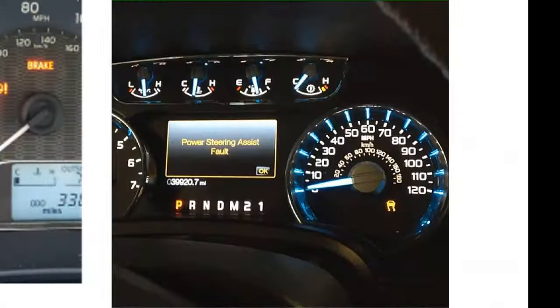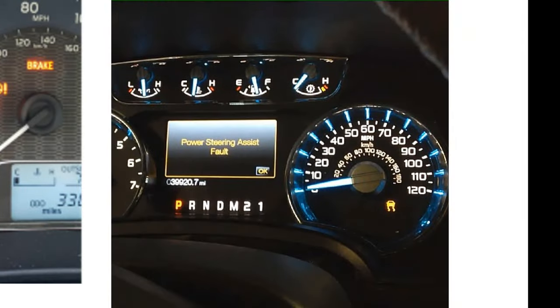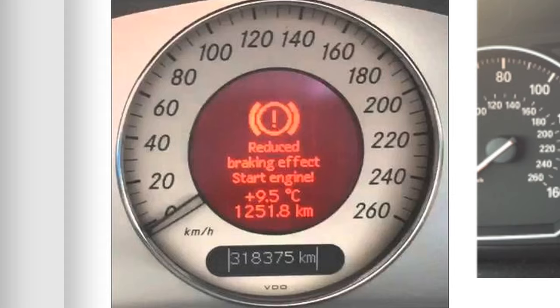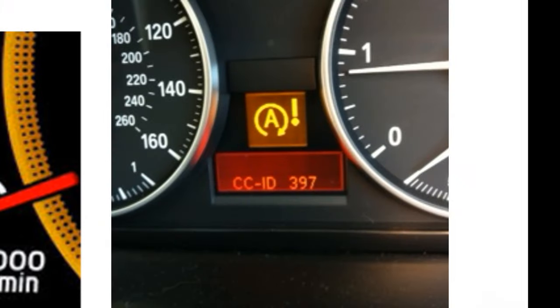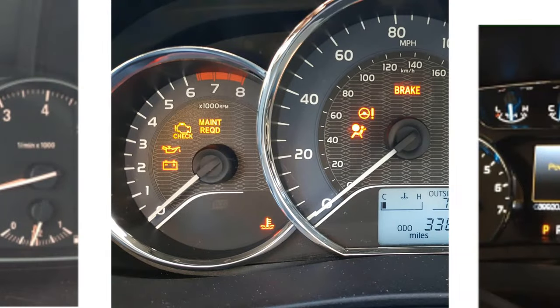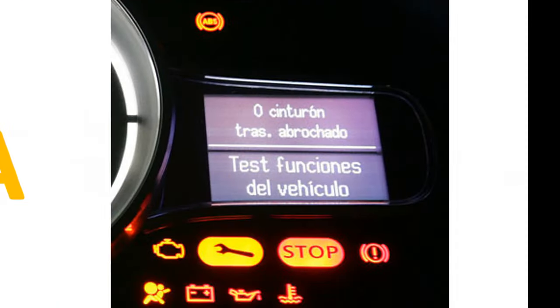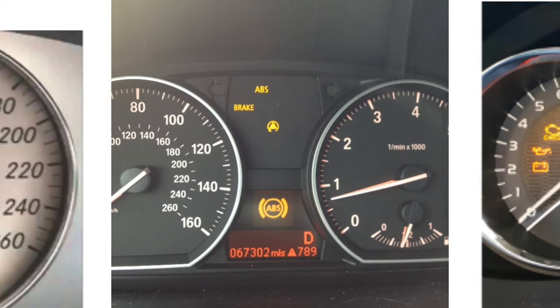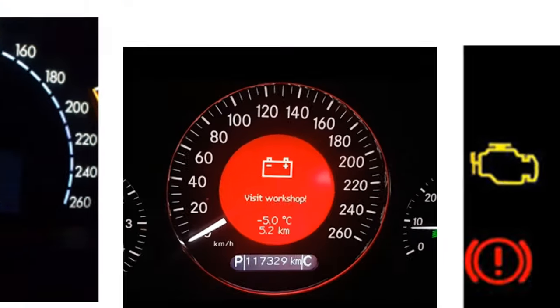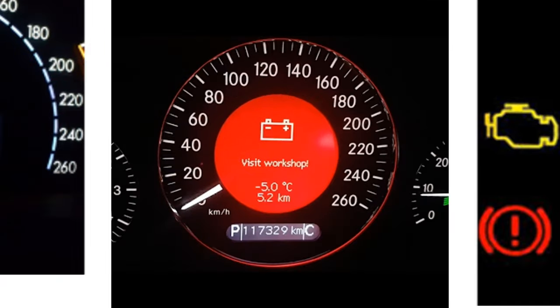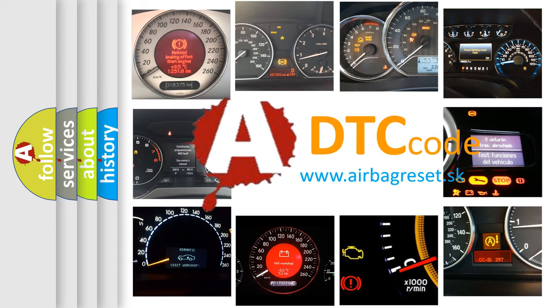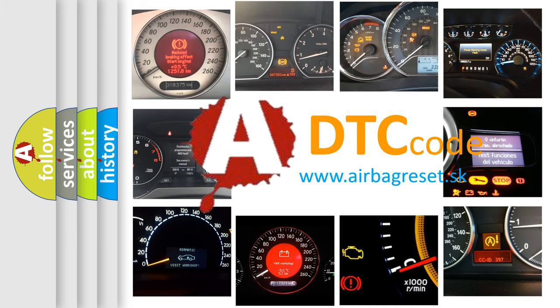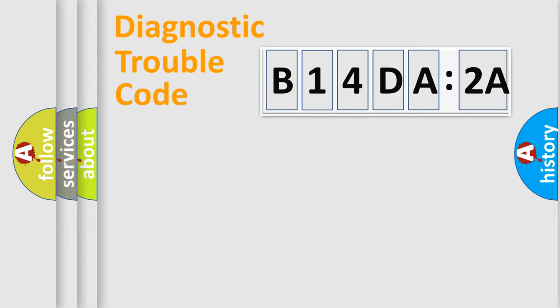Welcome to this video. Are you interested in why your vehicle diagnosis displays B14DA2A? How is the error code interpreted by the vehicle? What does B14DA2A mean, or how to correct this fault? Today we will find answers to these questions together.